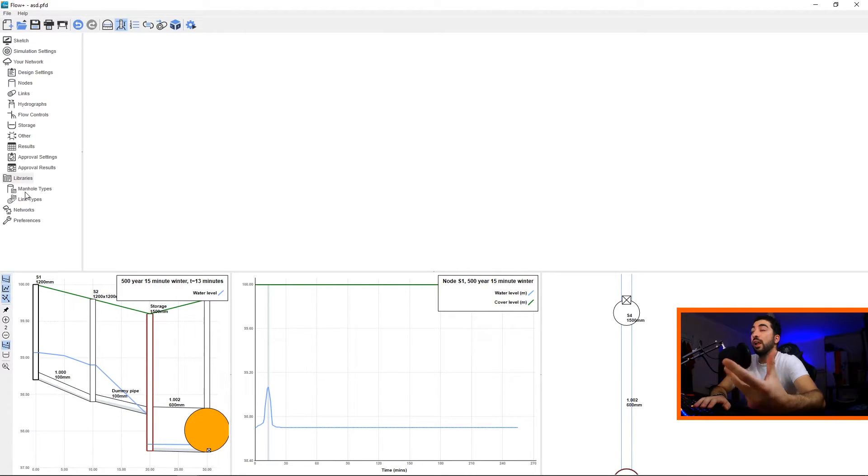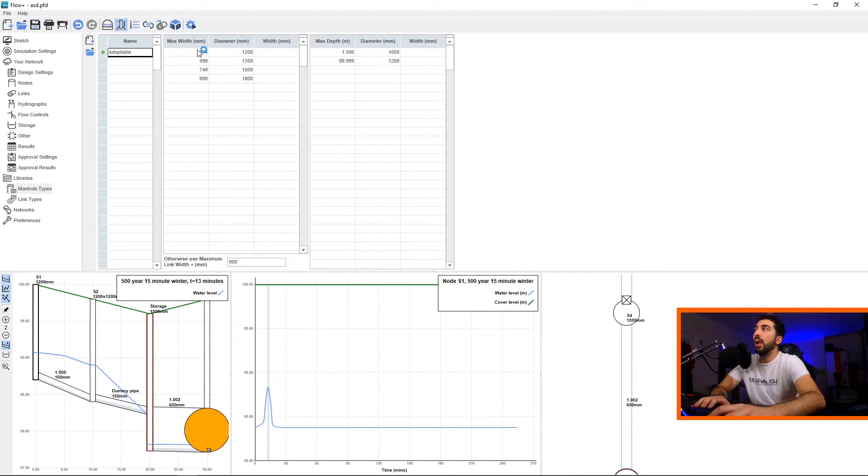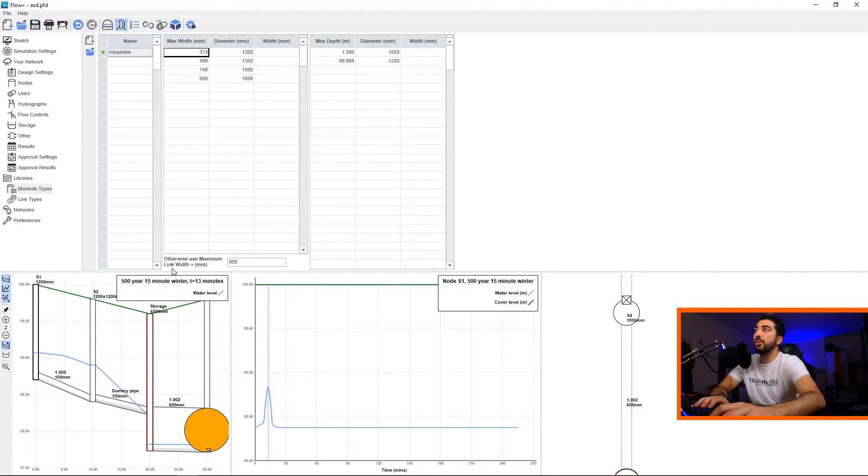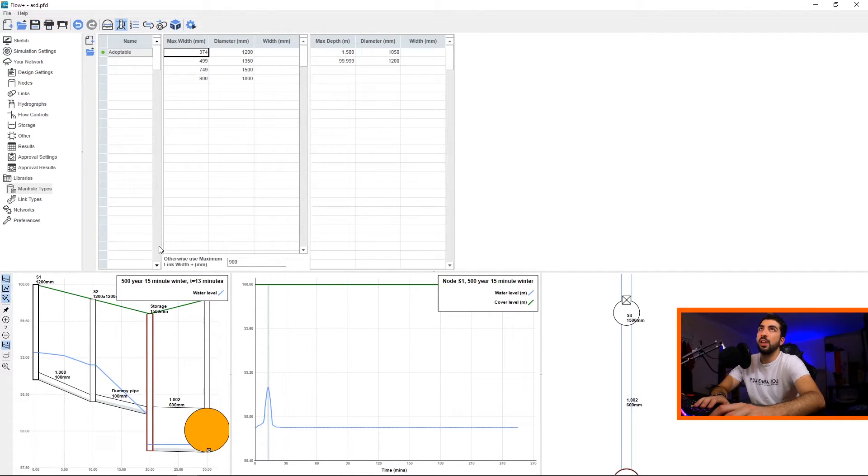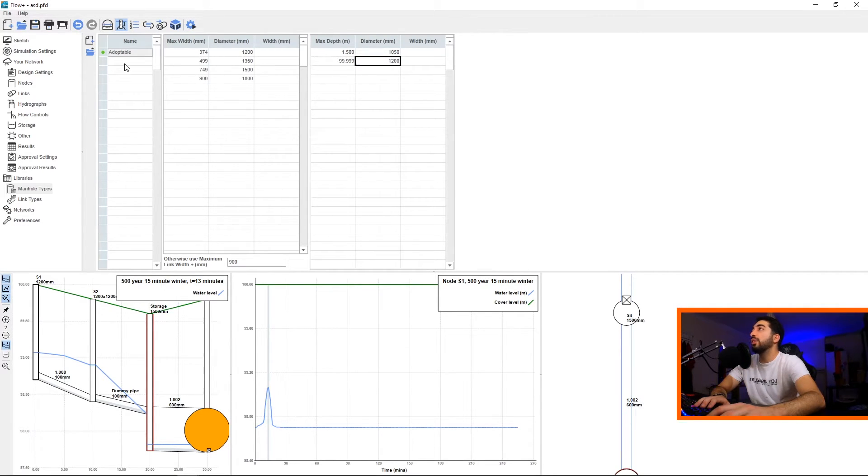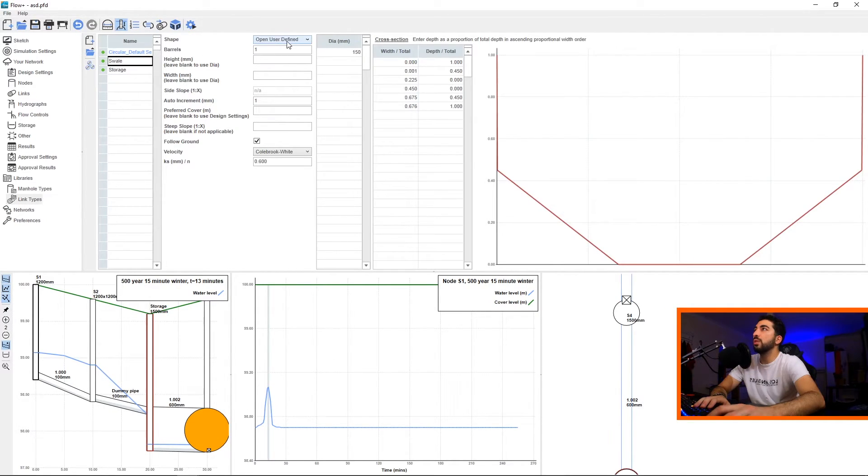Libraries is exactly what it says - it's a list of libraries that you create. So you've got Manhole Types. We've got Adoptable, and here you specify the max width, and then you tell it what diameter you want. And then otherwise use the maximum link width. So basically if the pipe is 500, then add 900mm on top, so it'll be 1400. And this is I think the same - max depth and diameter. And if you want to add another one, you just type here and then you fill the blanks.